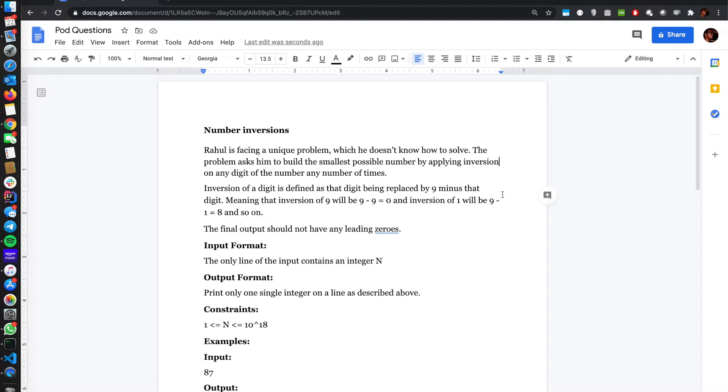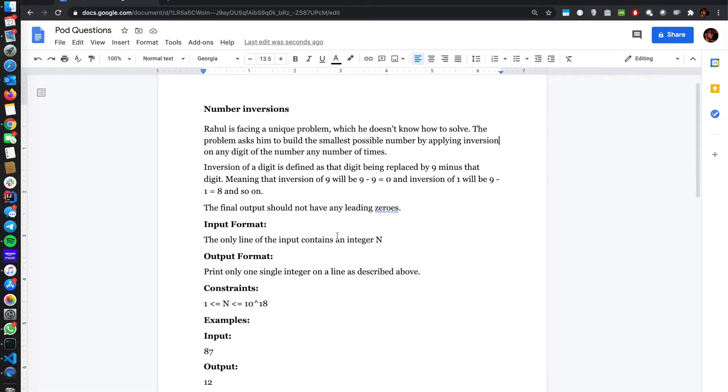Let's see what an inversion means. Inversion of a digit is defined as a digit being replaced by nine minus the digit, meaning that inversion of nine will be zero and one will be eight. The final output should not have any leading zeros.